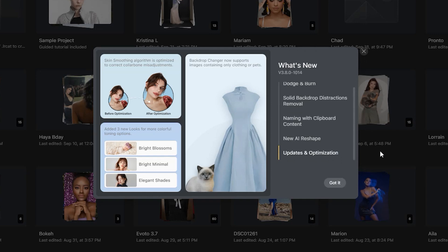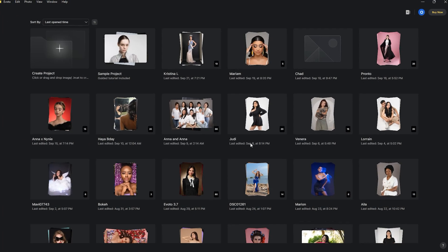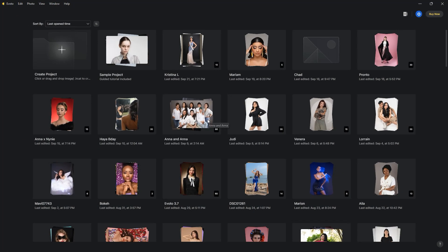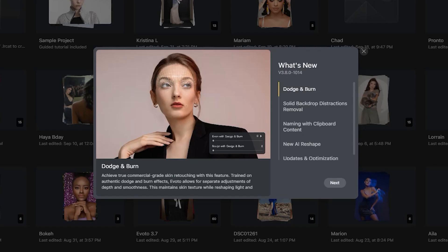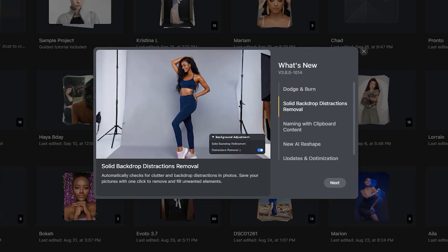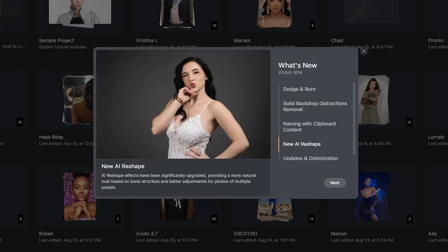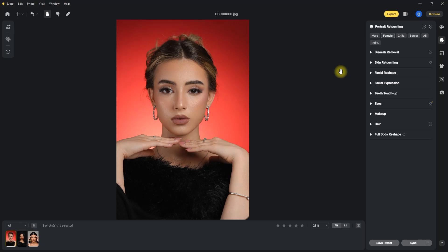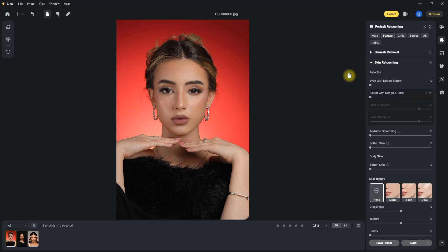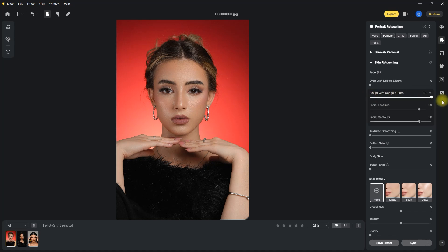For this video, we will focus mainly on the three exciting new features: dodge and burn, solid backdrop distractions removal, and the new AI reshape function. So let's start with this first image. We go to the skin retouching section, and we have this new slider called sculpt with dodge and burn. Let's set it all the way to 100 and see what it looks like.